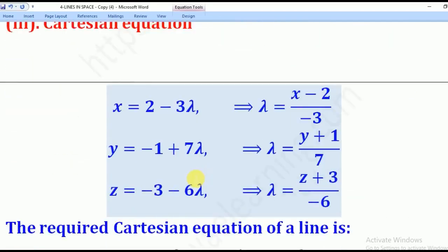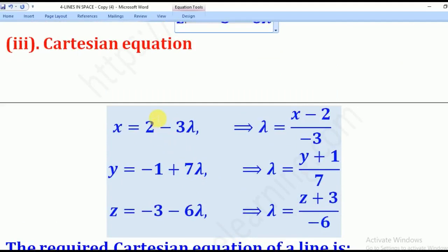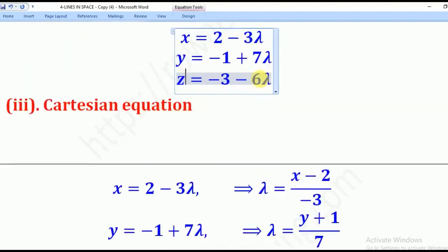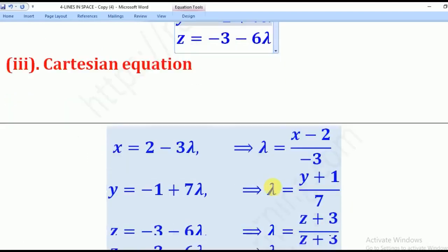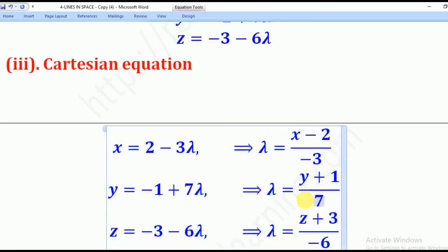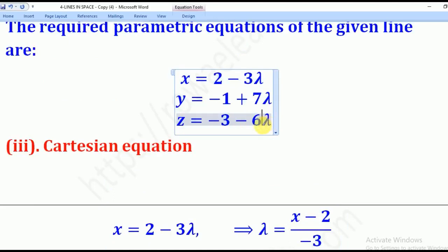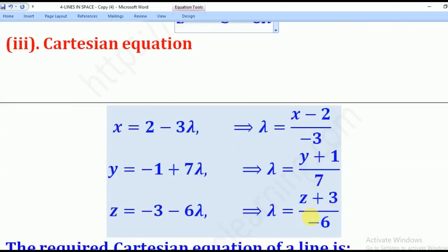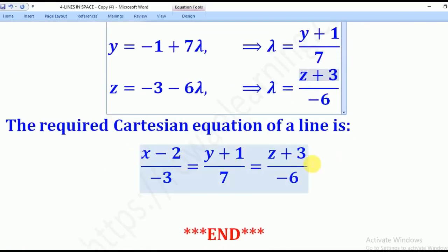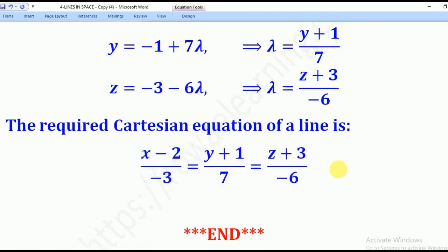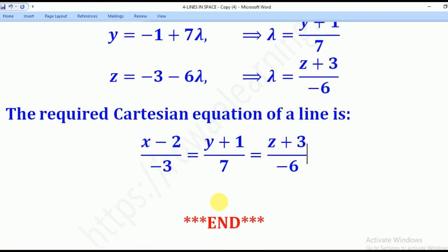For the Cartesian equation, we derive it from the parametric equations. Making lambda the subject from each: (x − 2)/(−3) from the first, (y + 1)/7 from the second, and (z + 3)/(−6) from the third. Equating all three gives the Cartesian equation of the line: (x − 2)/(−3) = (y + 1)/7 = (z + 3)/(−6). That brings us to the end of our lesson. Thank you for watching and please subscribe to my channel, Roa e-learning platform.